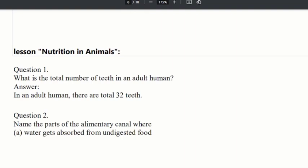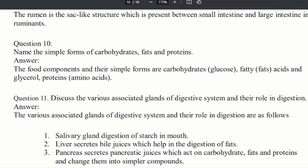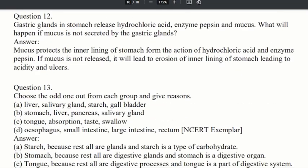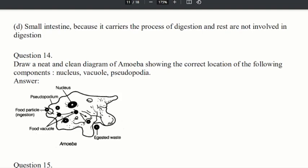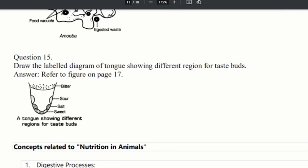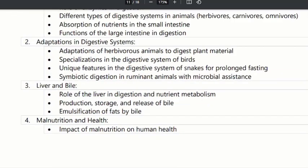Next, the second lesson is nutrition in animals. In this case, we have a mechanical question: what is the total number of teeth in an adult human? We have mechanical understanding and application. There is a diagram with parts to identify. The key concepts are: digestive processes, adaptation of the diet system, liver and bile, and malnutrition and health.